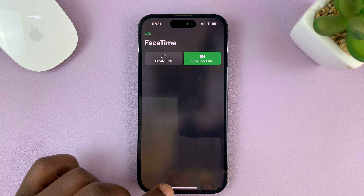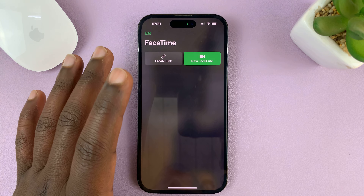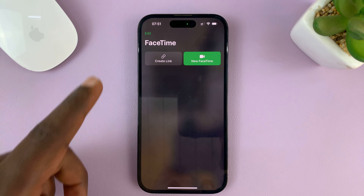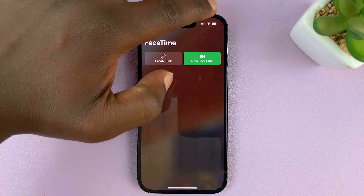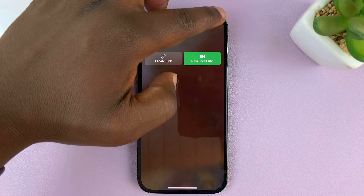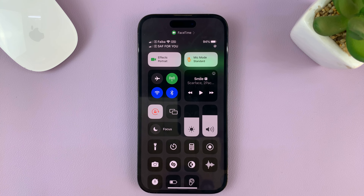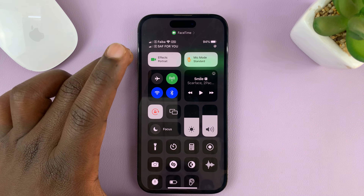What you need to do is, on FaceTime, even before you get on a FaceTime call, as soon as you launch the FaceTime app, you can swipe down from the top right-hand side of your screen to go to the Control Center. You can swipe up if you have older iPhones, but most of those will not have this feature, so this is for newer iPhones.